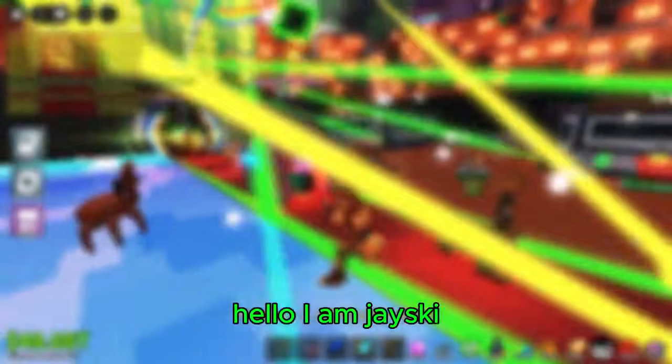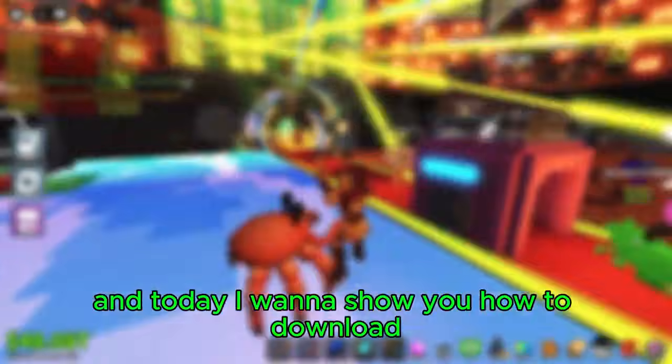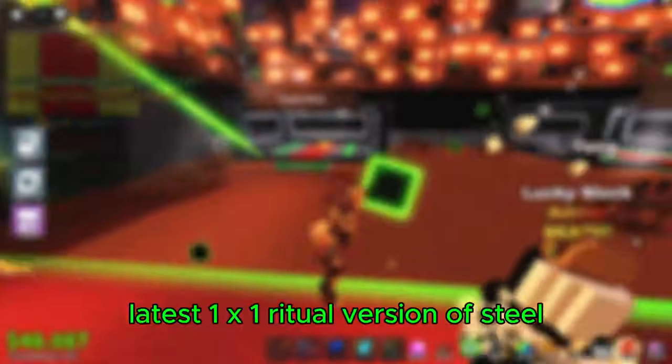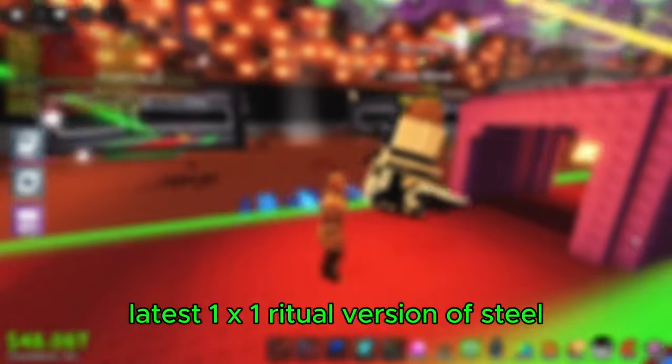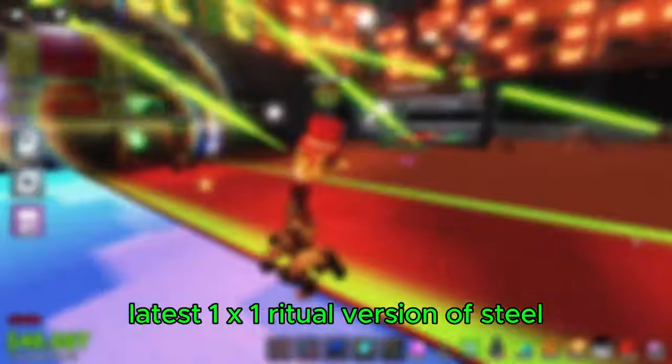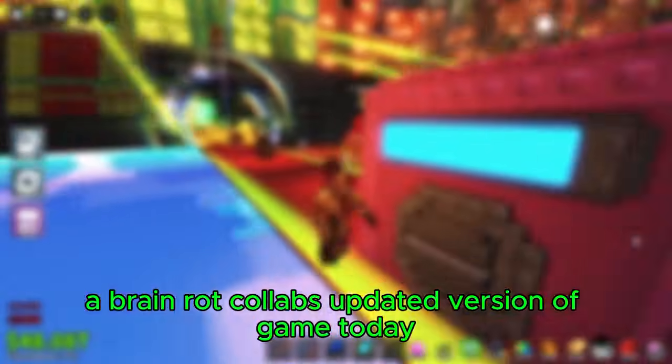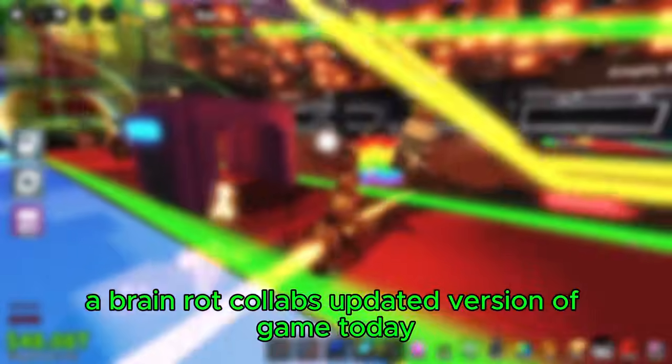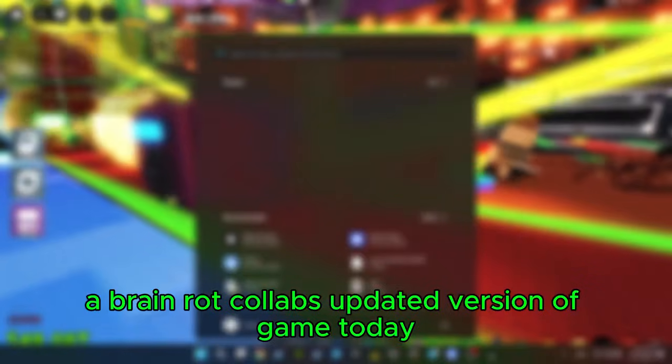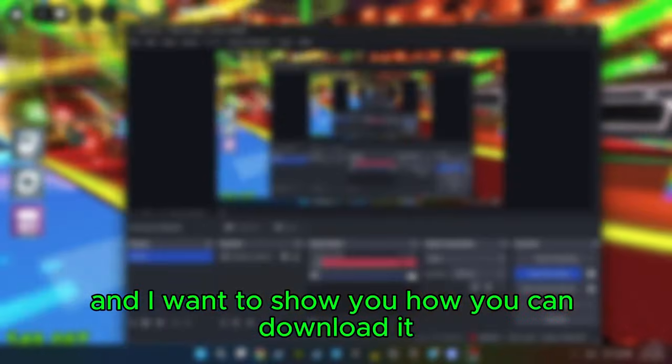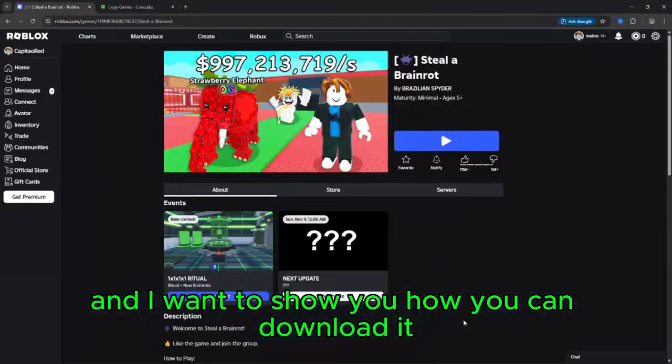Hello, I am Plexeno and today I want to show you how to download latest 1x1 ritual version of Steal a Brain Rot, CoreLab's updated version of Game Today and I want to show you how you can download it.